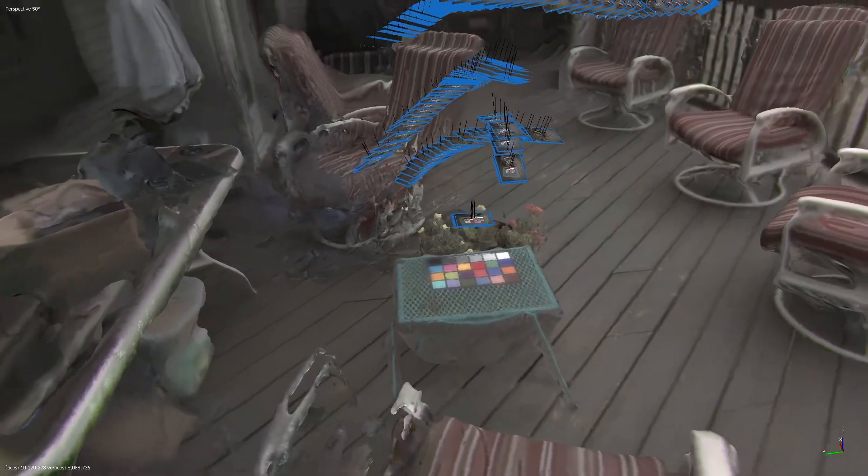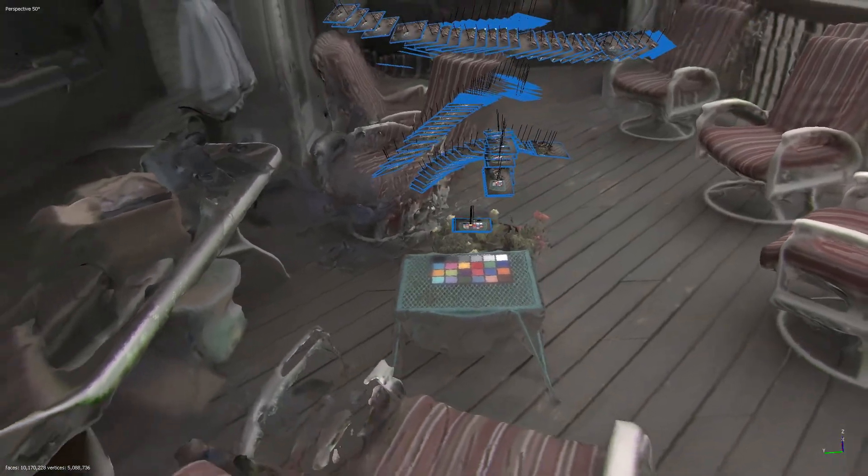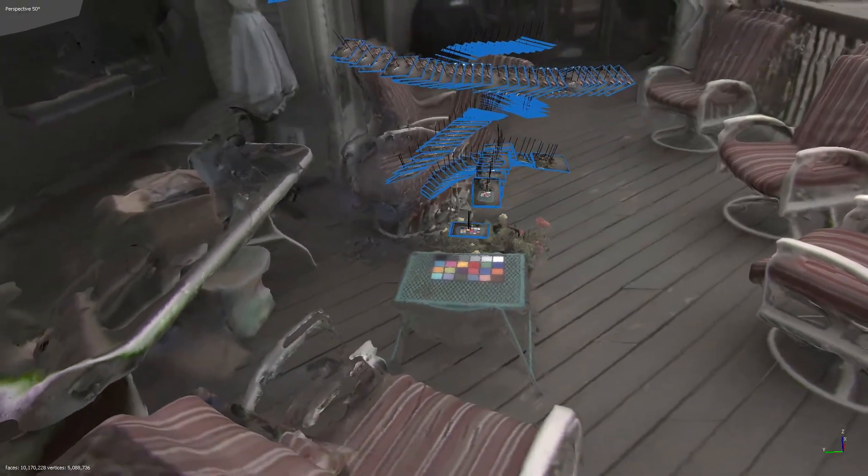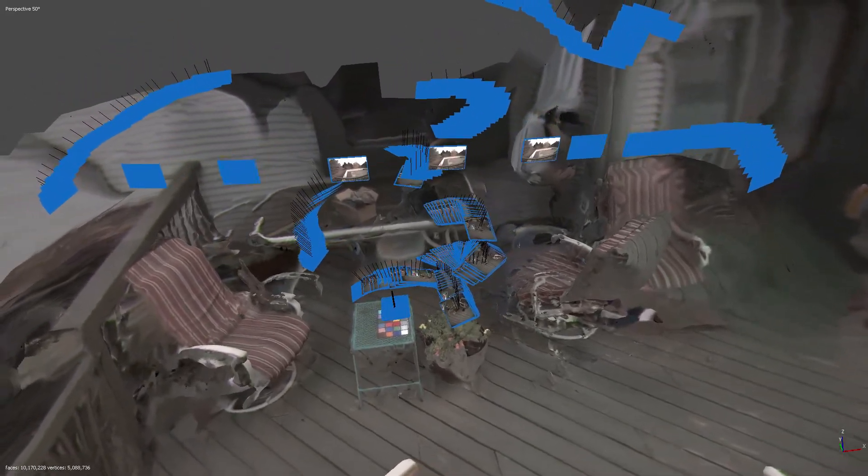This final section of the video shows the true color 3D model rendering and also illustrates the camera positions where the images were taken from. In summary, you can create 3D multi-spectral models from this nifty little camera.